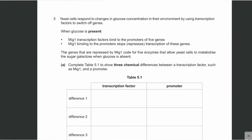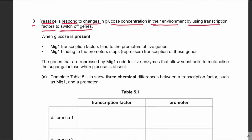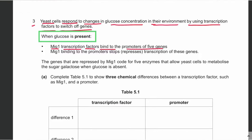Assalamu alaikum everyone. In this video lecture we will be discussing a few questions from 'Inherited Change', which is part of A-level Biology 9700. Question number three: yeast cells respond to changes in glucose concentration in their environment by using transcription factors to switch off genes. When glucose is present, MIG1 transcription factors bind to promoters of five genes, repressing transcription of these genes.